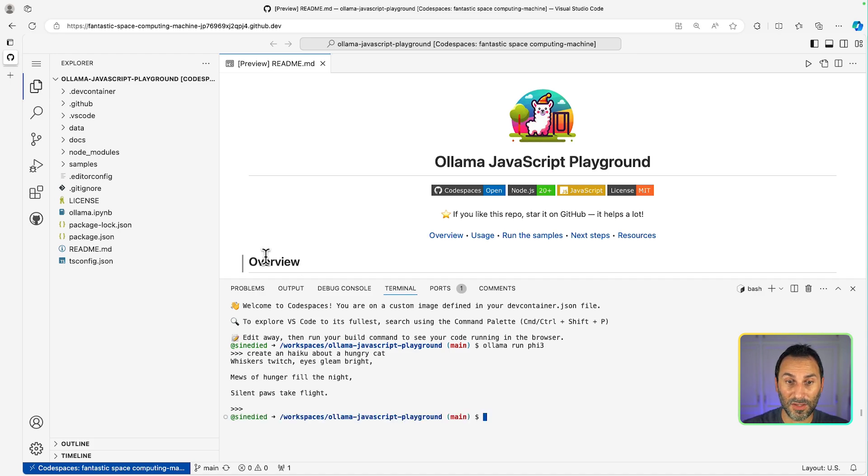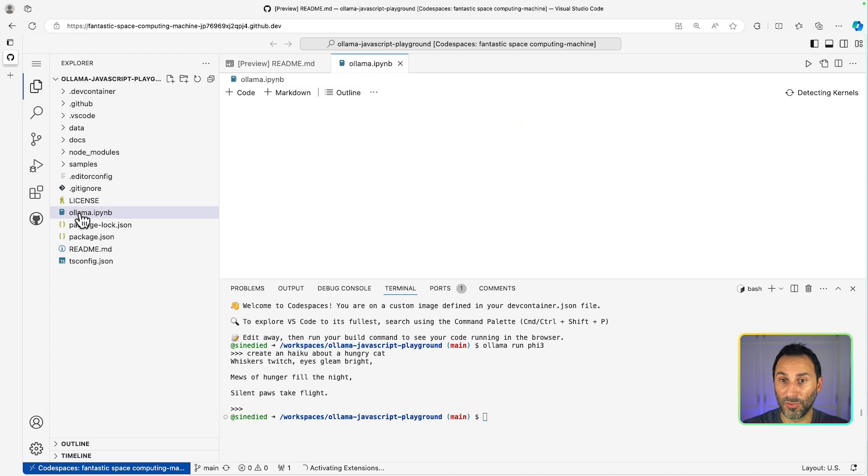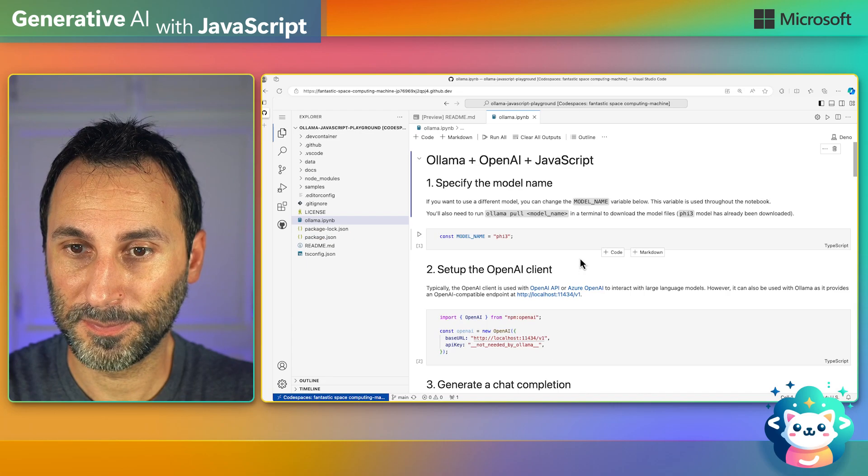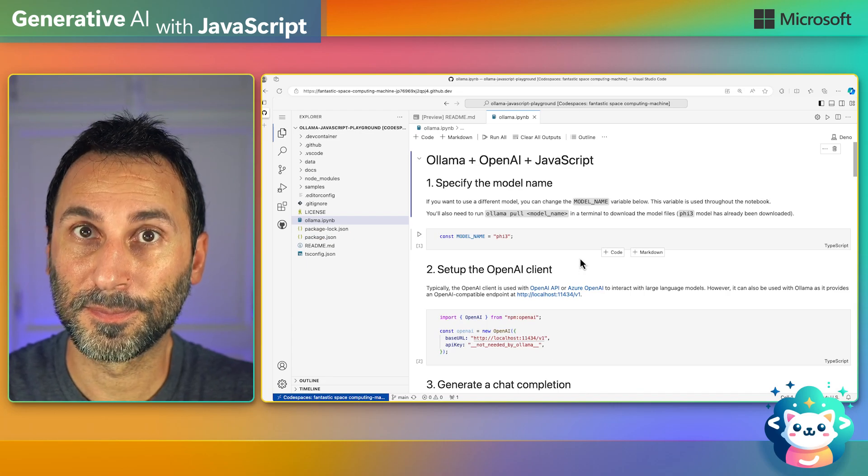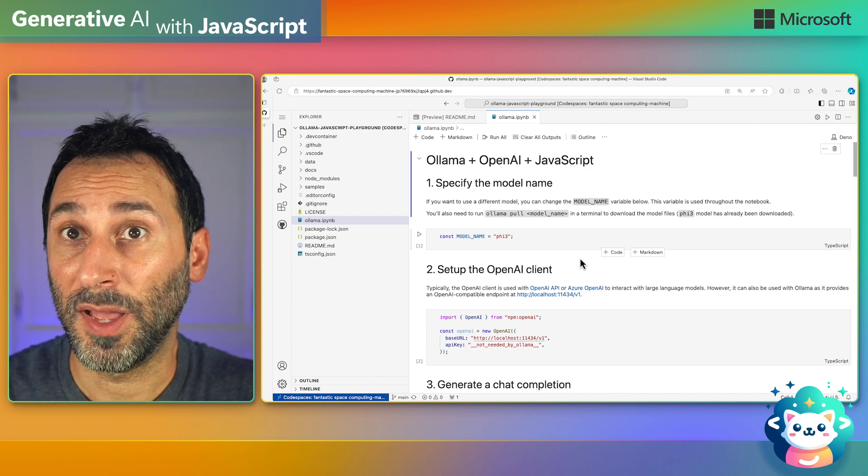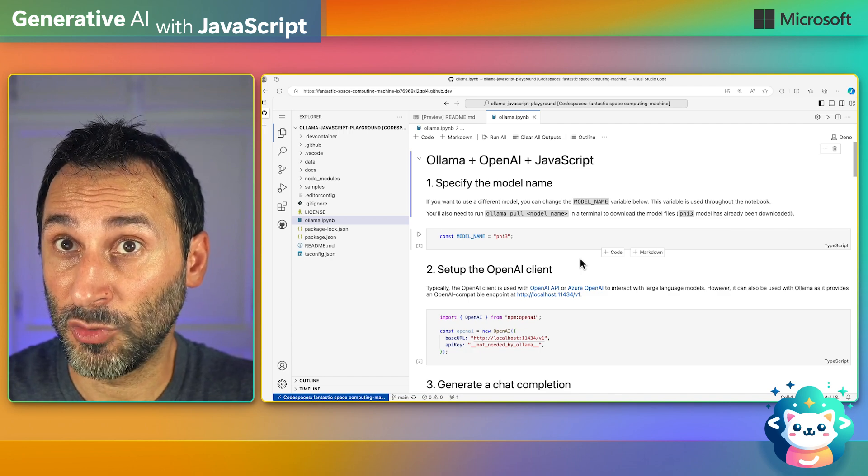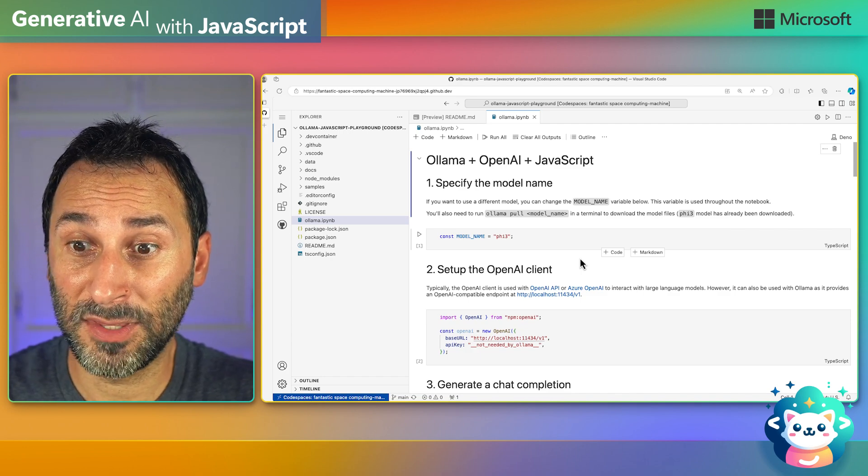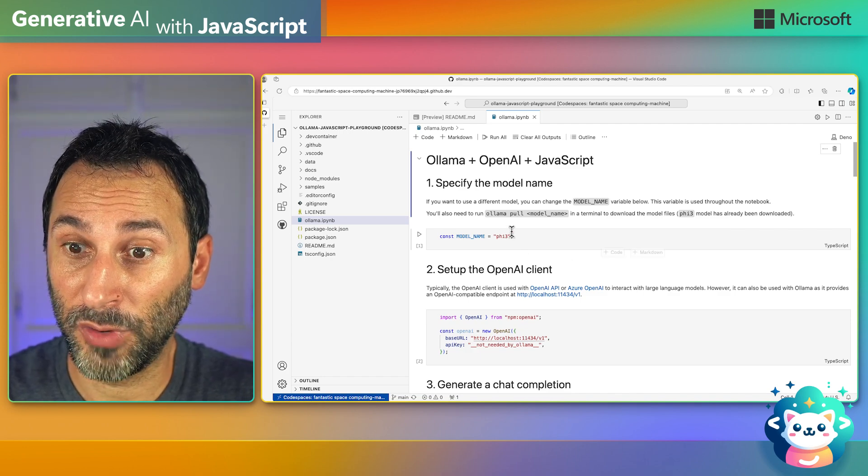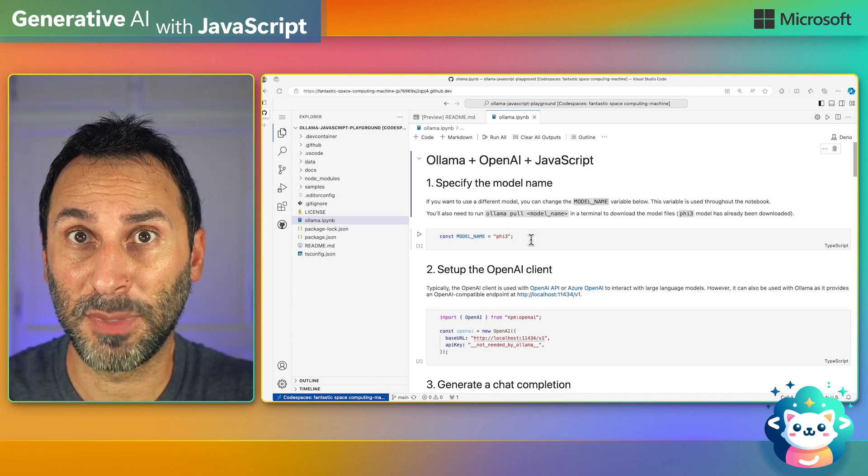Next, let's open this Ollama notebook. This is a Jupyter notebook, and it allows to mix markdown text along with code to create interactive experiences.